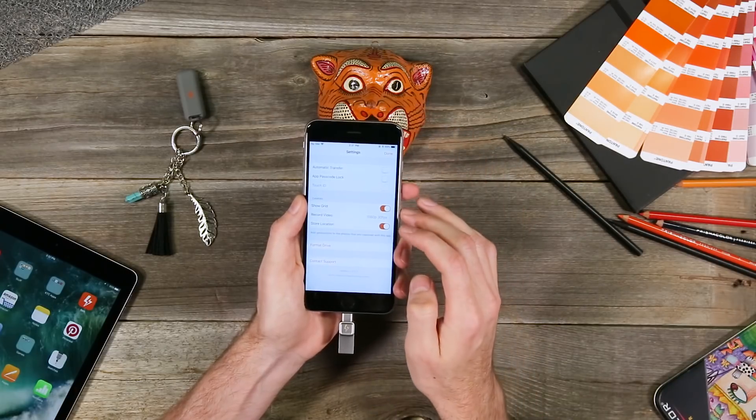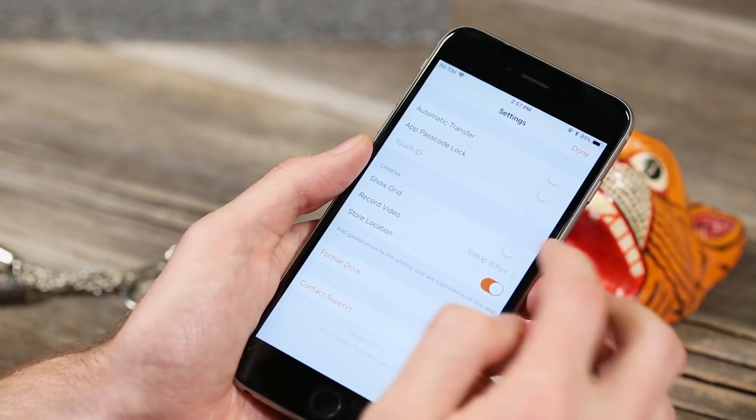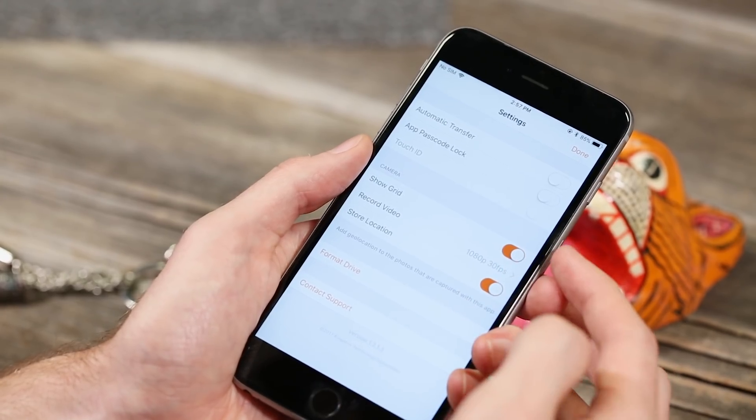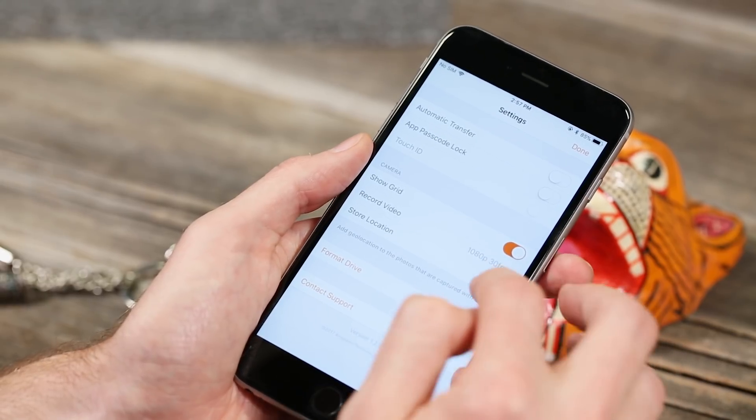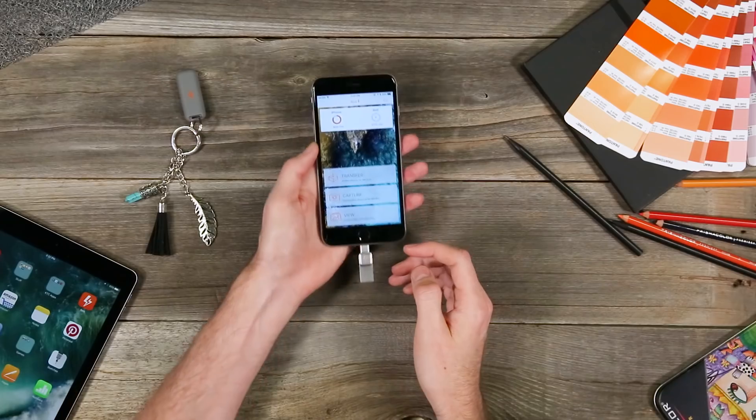Here you can also show the grid which helps you take better photos and even add geolocation data to your files so you can remember where you took them later.